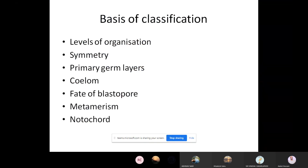The simplest is the protoplasmic level of organization, followed by the cellular level of organization. In case of sponges, it is cellular level. Although they are multicellular organisms, there is no tissue formed.